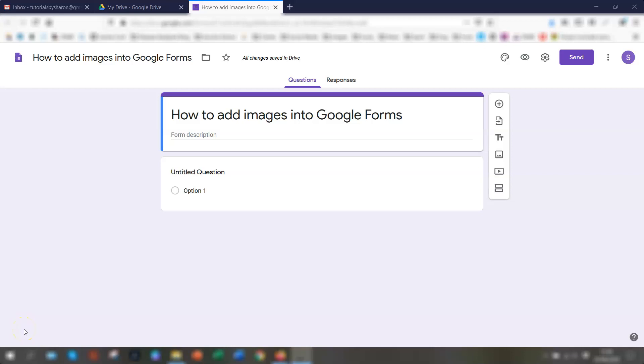Hi guys, if you use Google Forms quite a lot, then you know how good it is for designing surveys or quizzes. And the best thing about it is that it's free as well. So it's an ideal tool for surveys.